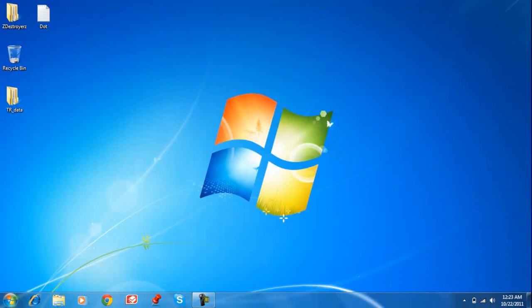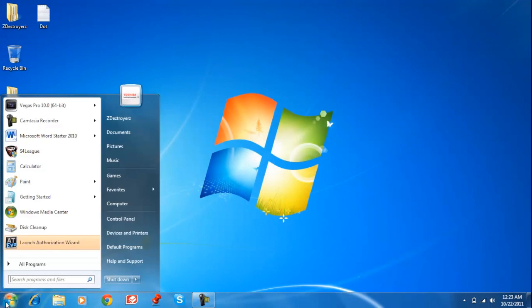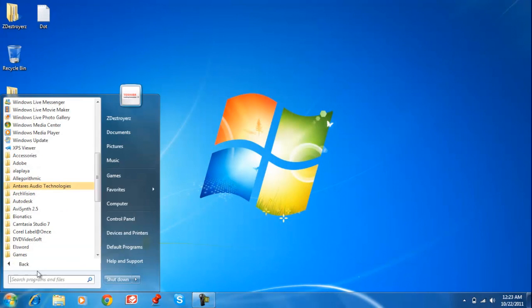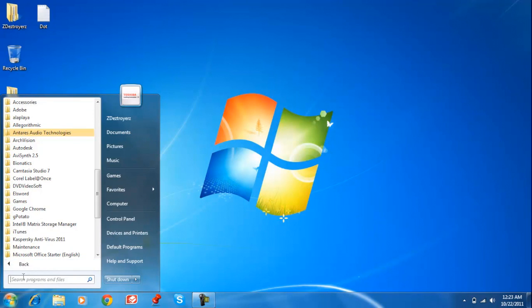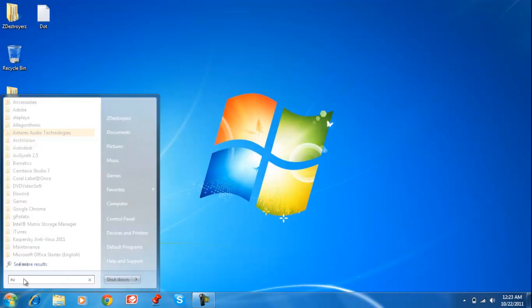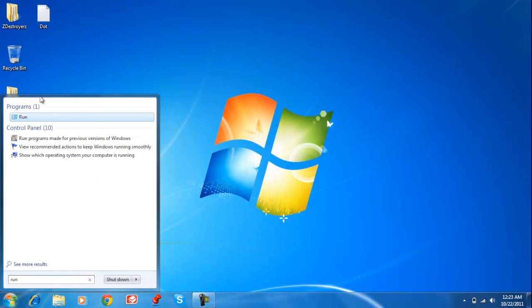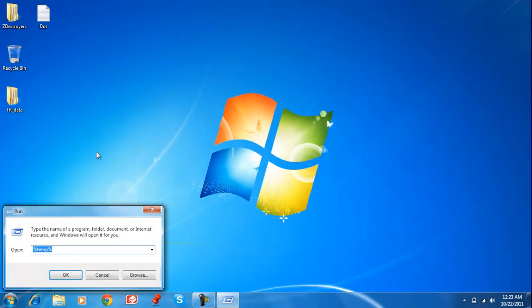Now again I'm going to have to go to Run—Accessories, Run—or you can just type Run over here. Here you're going to have to type msconfig.